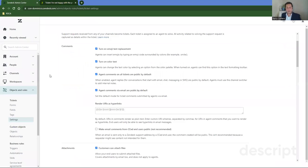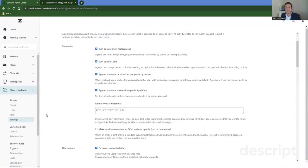Once you're in Zendesk admin, navigate to objects and rules, tickets, and then settings. Under ticket settings, you'll see settings for comments, attachments.